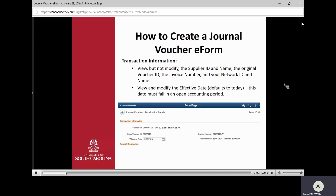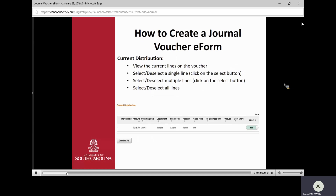The first section is the Transaction Information. You can view but not modify it. It gives you the supplier ID and name, the original voucher ID number, what your new invoice number will be, and shows that you're making the change. You will also see an effective date, which should always default to today and must fall within an open accounting period.